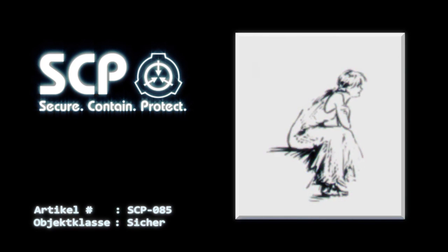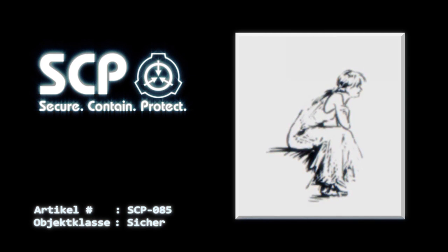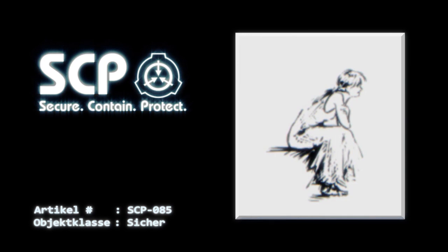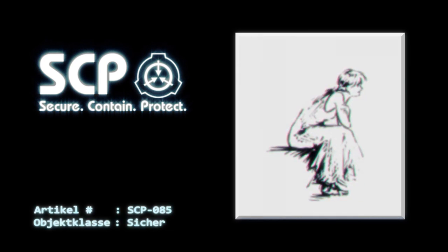Dokument Nummer 085-1: Test mit verschiedenen Bildern von M.C. Escher. Cassandra, das hier ist bekannt als Treppauf, Treppab. Was hältst du davon? An dieser Stelle geht SCP-085 ein paar Mal die Treppen hoch und runter. Es ist hübsch, schätze ich. Das würde eine ordentliche Trainingsstrecke abgeben.